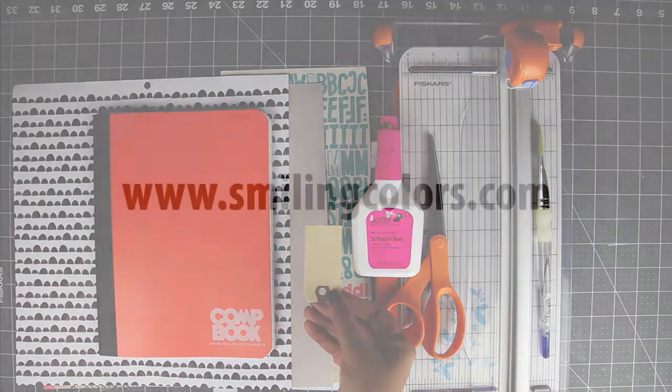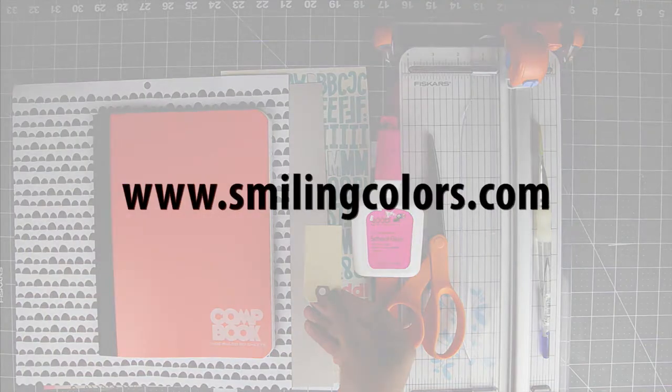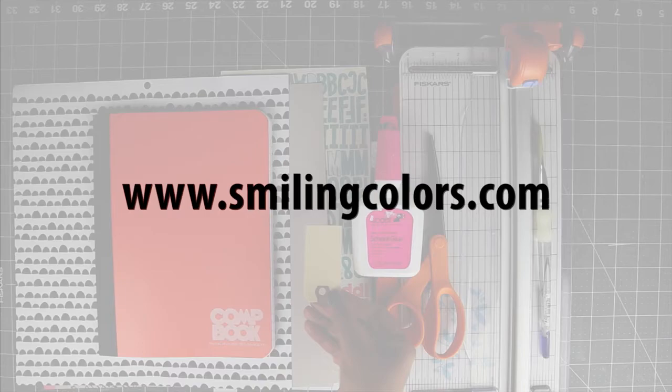You can find a list of these supplies in the description box below or stop by my blog www.smilingcolors.com.